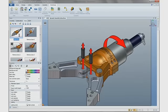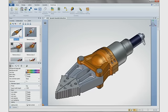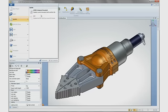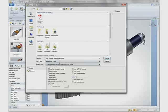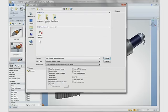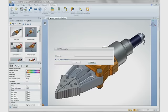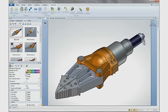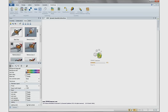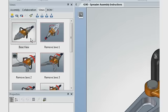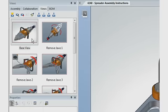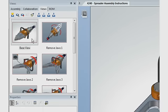Thanks to SOLIDWORKS Composer's associativity, we can see how a change within the engineering software will affect the work in progress. As the design change is made, the documentation can be made current with a simple update command. SOLIDWORKS Composer will automatically refresh all of the relevant views with the new changes, keeping documentation and engineering always on the same page.